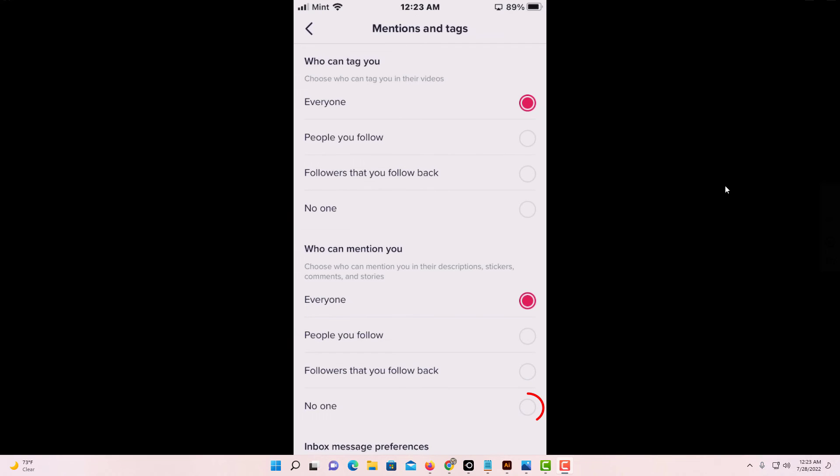That is how you prevent people from mentioning you on TikTok. Thanks for watching.